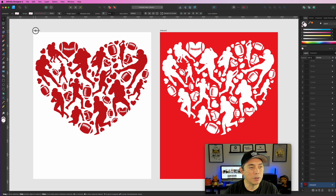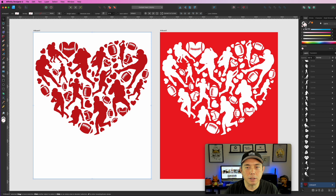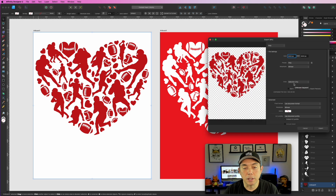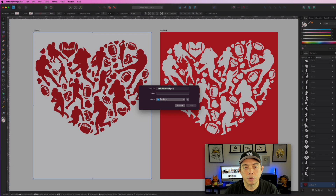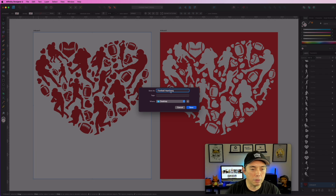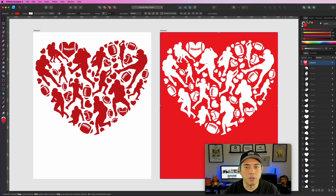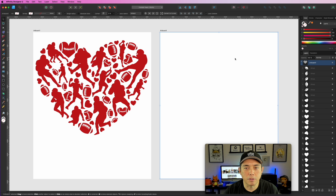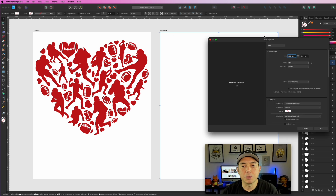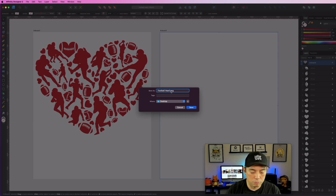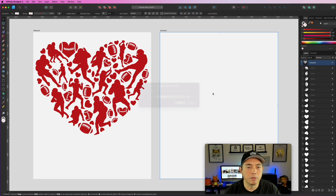To export, make sure the background has no fill — set it to transparent. Hit Command+Option+Shift+S, choose 'Selection Only,' confirm it's 4500 by 5400, and export. I'll call this file 'football_heart_red.' Then I'll save the white version the same way — Command+Option+Shift+S — and call it 'football_heart_white.' Export as PNG with transparent background.